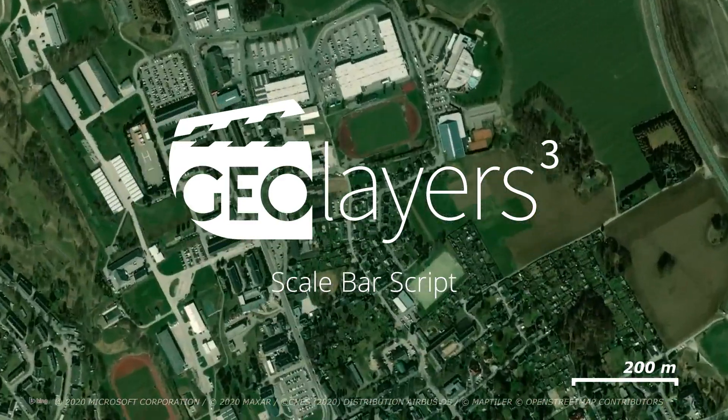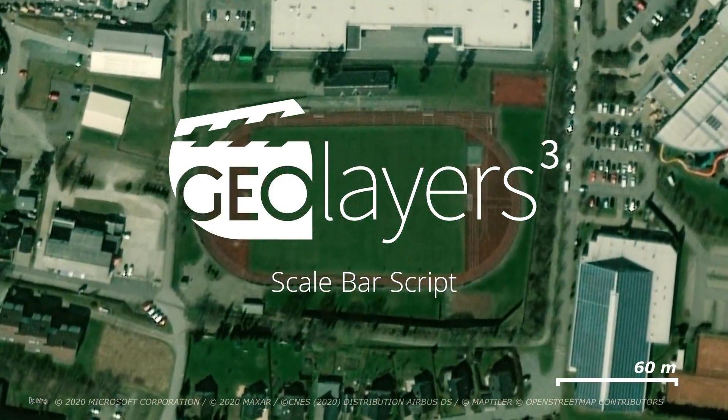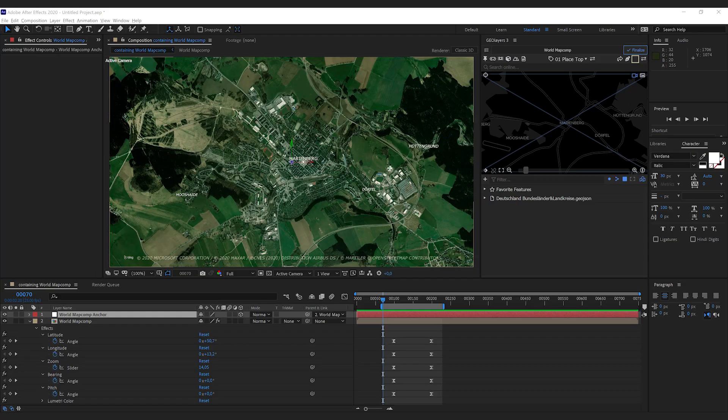Hi there! Please give me one minute to show you how to add scale bars to your map animations.